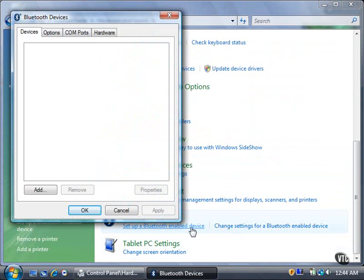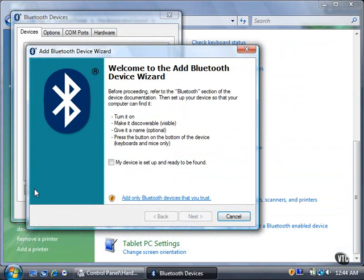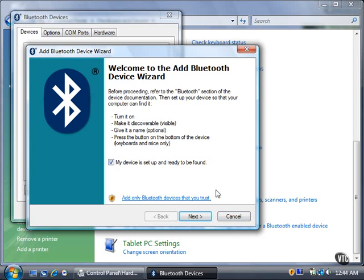In the Bluetooth Devices window, click the Add button. The Add Bluetooth Device Wizard appears. To continue with the Wizard, select the My Device is set up and ready to be found checkbox. Then click the Next button.